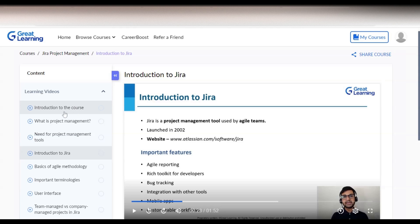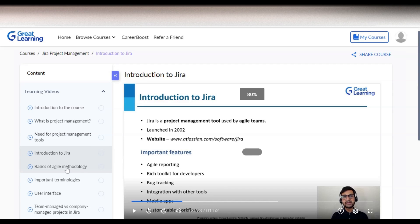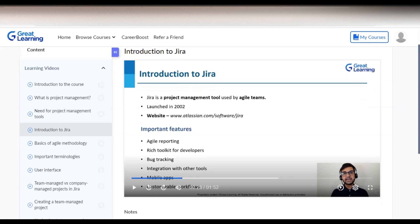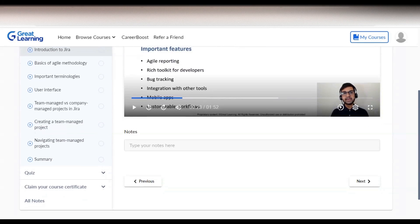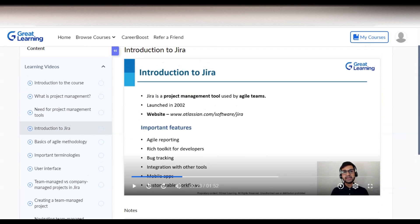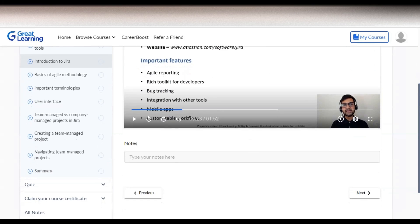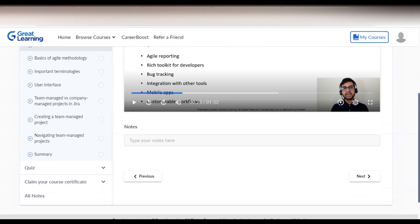You can see the video contents, where the professor will explain the course topics. The topics I mentioned earlier are all here: introduction to the course, project management, introduction to Jira, agile methodology, user interface, and many more. You can learn by watching these videos and also take notes.